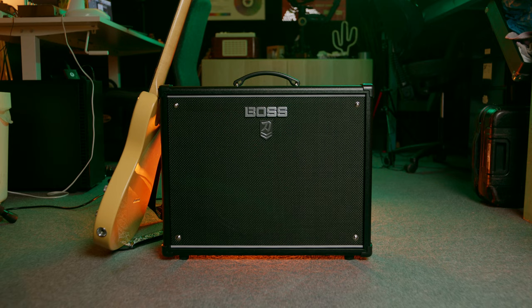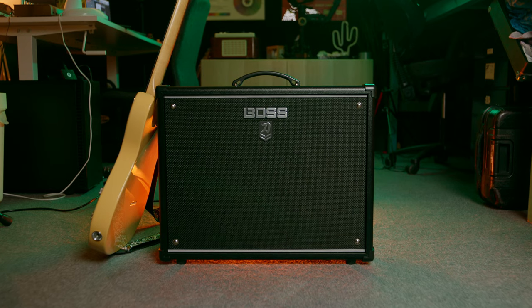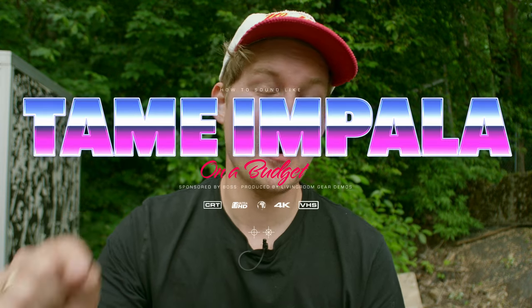Boss just sent me a Katana 100 Mark II. It sounds amazing and with this video Boss challenged me to do a budget how to sound like and I'm doing Tame Impala in this one. Sort of like the early tones of Tame Impala, Kevin Parker, since I'm very familiar with those tones. So let's go inside, find the right gear, start to tweak some sounds and the goal here is to make a song that sort of reminds us of Tame Impala. By the way, this video is sponsored by Boss. Let's go inside.